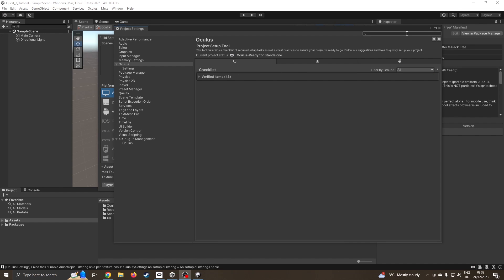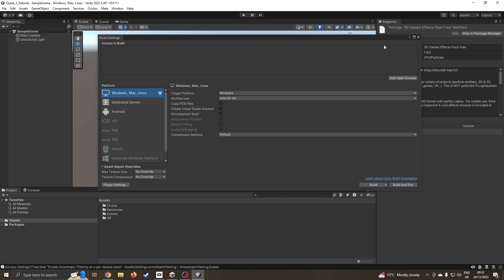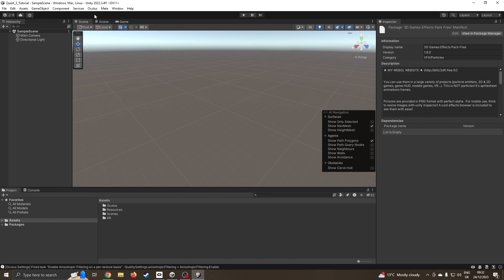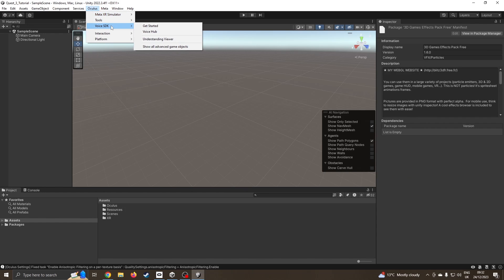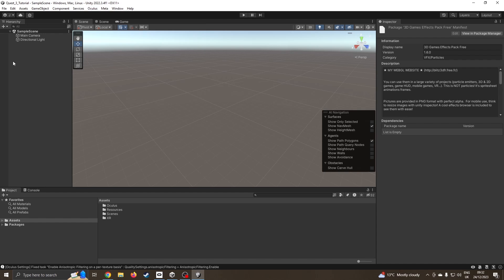That should be our settings done. Next thing we do is close this down. You'll notice we've now got an Oculus and a Meta menu. I'm looking forward to playing about with some of these things, particularly the voice control.